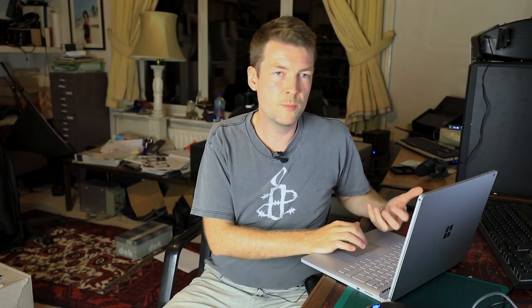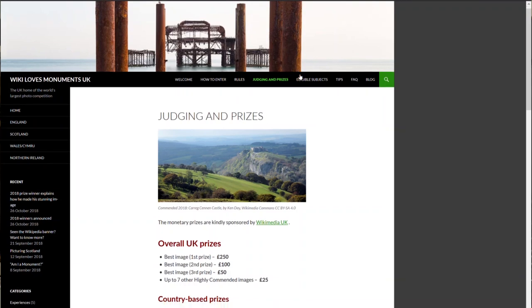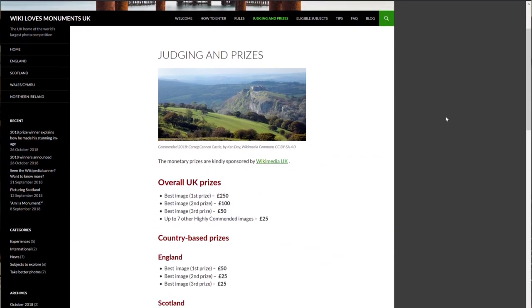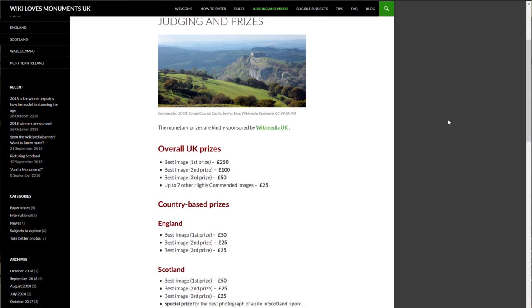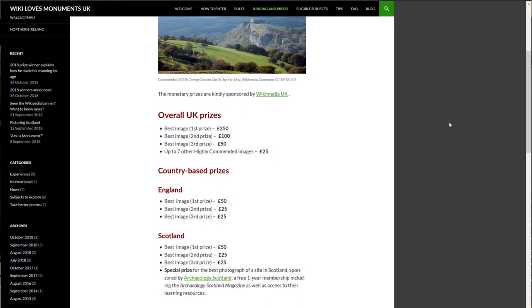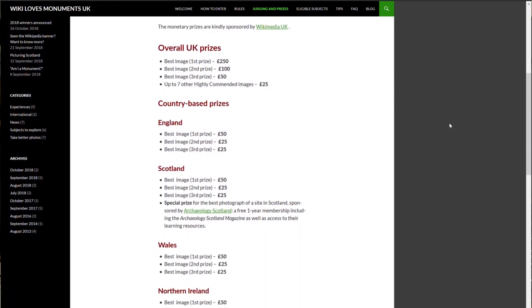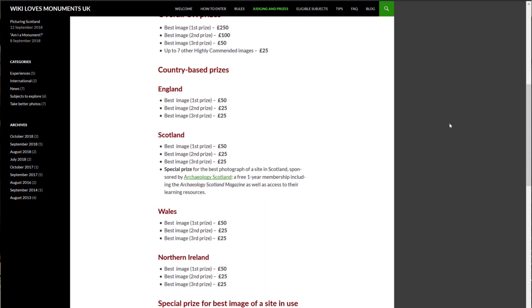As you can see on the Wiki Loves Monuments website, the top prize for the best photograph in the UK is £250, and there are other prizes worth £50, as well as special prizes for the best photograph from Scotland, Wales, and Northern Ireland.